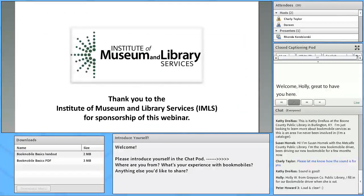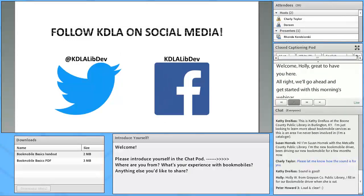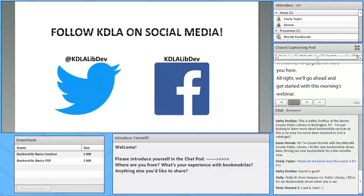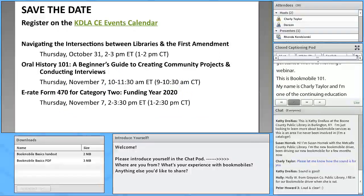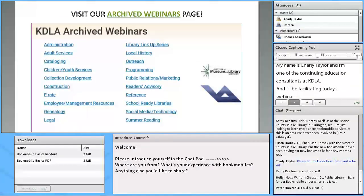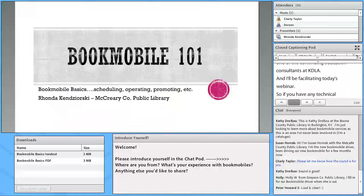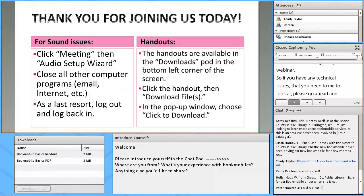We'll go ahead and get started with this morning's webinar. This is Bookmobile Basics, or Bookmobile 101. My name is Charlie Taylor. I am one of the Continuing Education Consultants at KDLA, and I will be facilitating today's webinar kind of in the background. If you have any technical issues, please go ahead and chat those in during the webinar, and I will be here to assist you.